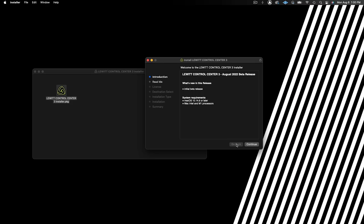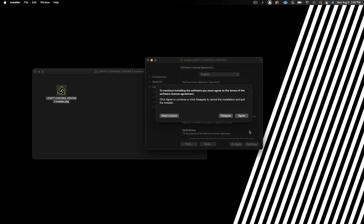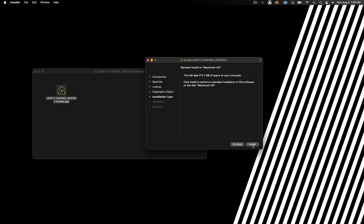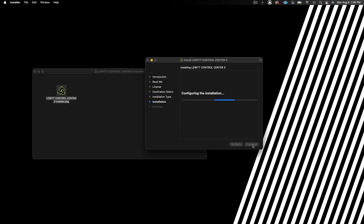Control Center is a powerful and intuitive software interface that gives you access to every control on your interface, including onboard DSP processing and extensive signal routing options, making it easier than ever to set up live streams, create content, and capture high-quality studio recordings. Installation is easy. Just download the installer for either Mac or PC from the Lewitt website and follow the prompts for installation.